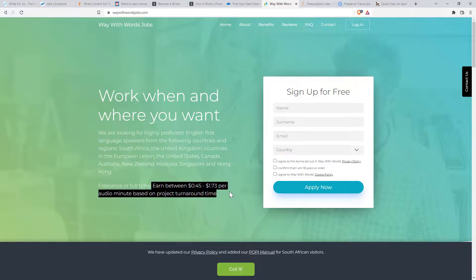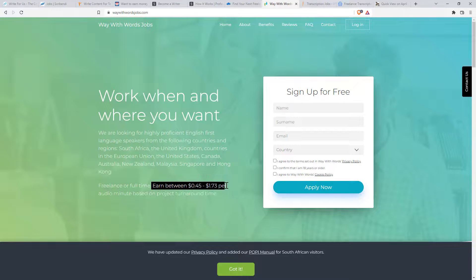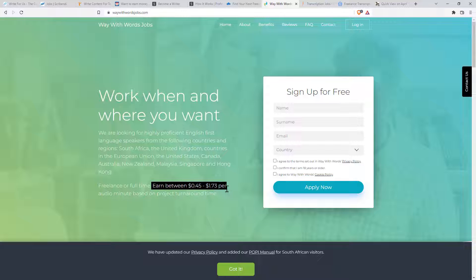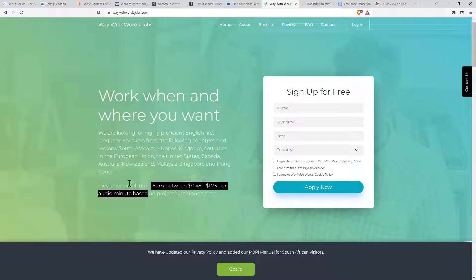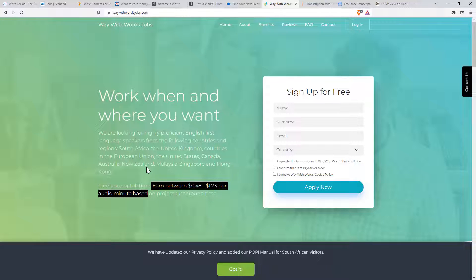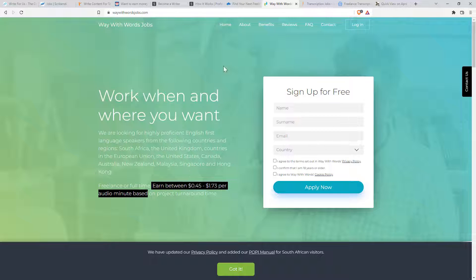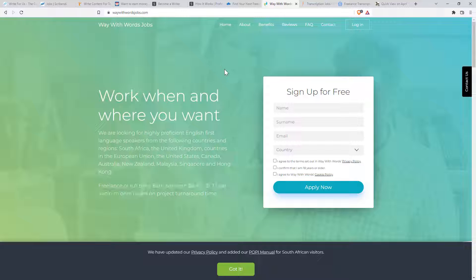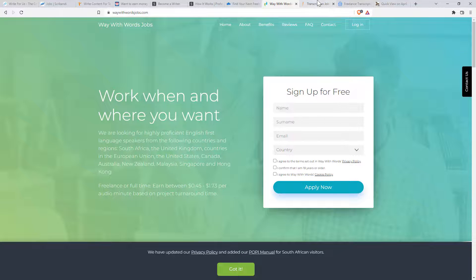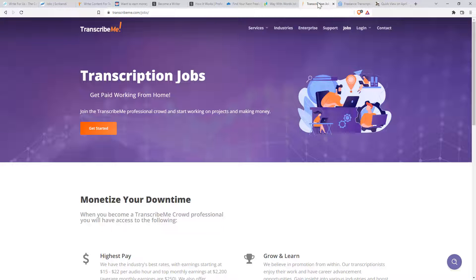So freelance or full-time, $0.45 to $1.73 per audio minute. Really important that you know that that's per audio minute. So depending on how long it takes you to turn that minute of audio into transcript, depends on whether that is a good value to you or not.